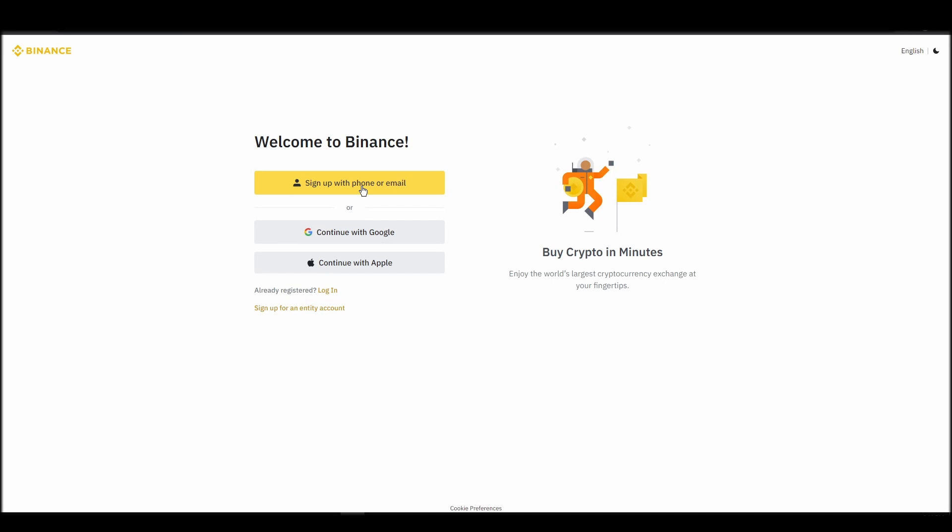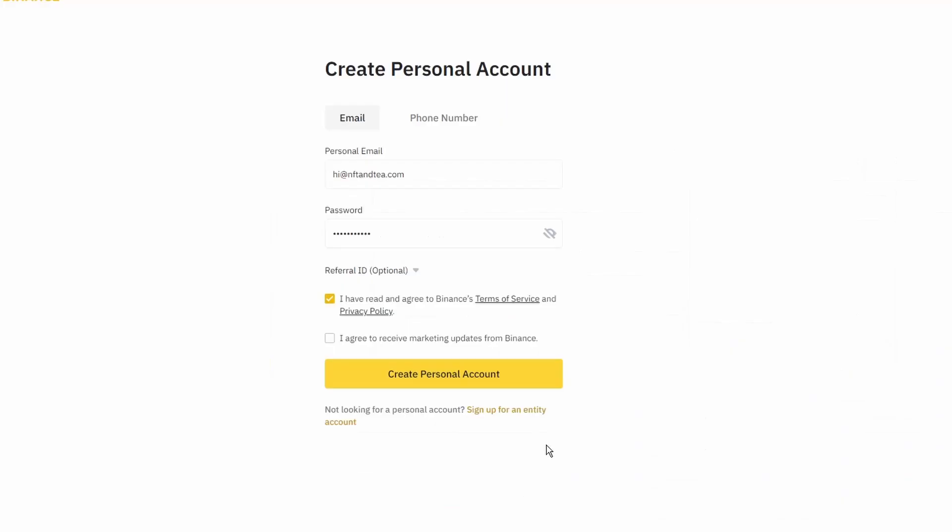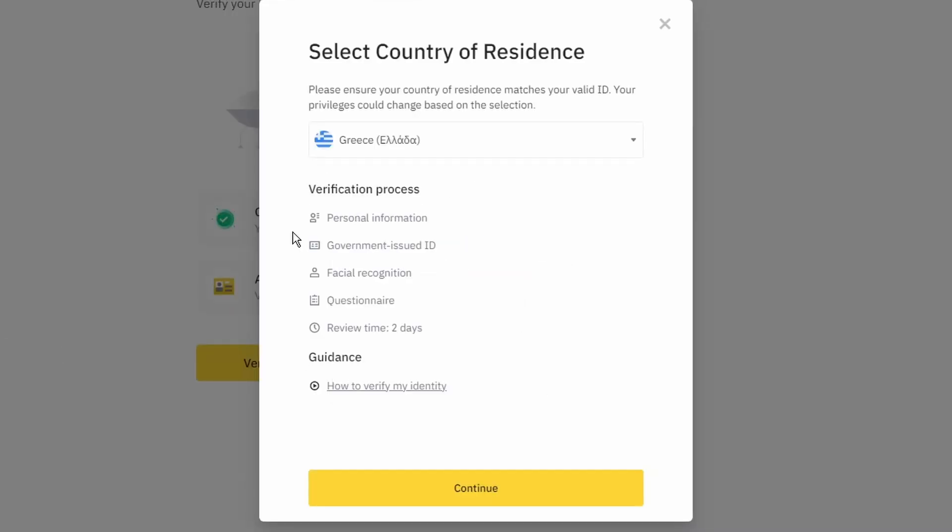On the top right corner, click on register and create an account by entering your email address and a strong password. Enter the verification code you received at your email address and proceed with the verification process.